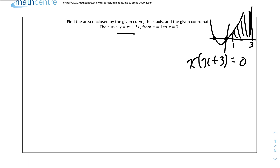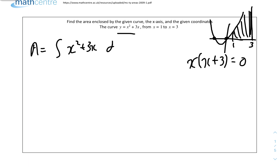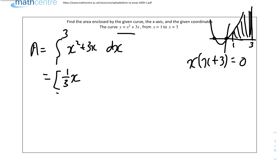We integrate to find the area. The area equals the integral of x² + 3x dx from 1 to 3. Integrating x² gives (1/3)x³, and integrating 3x gives (3/2)x². So we have [(1/3)x³ + (3/2)x²] evaluated from 1 to 3.